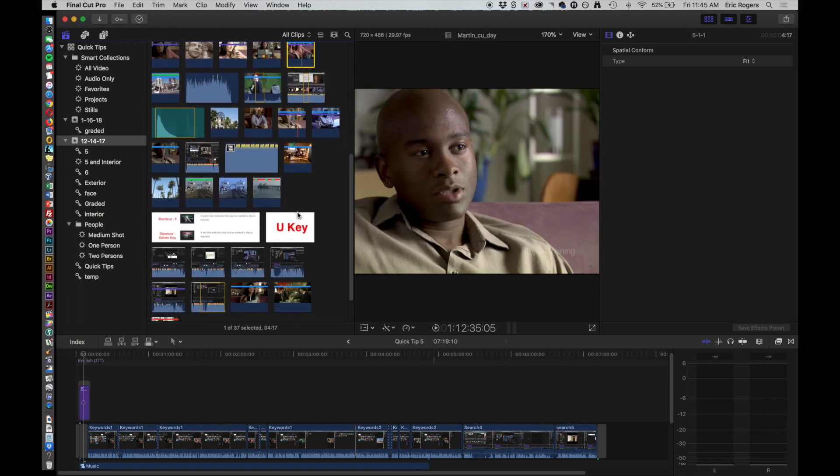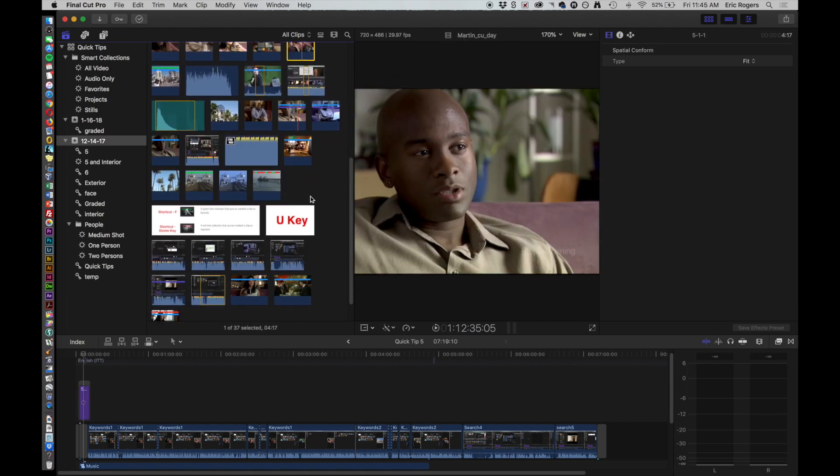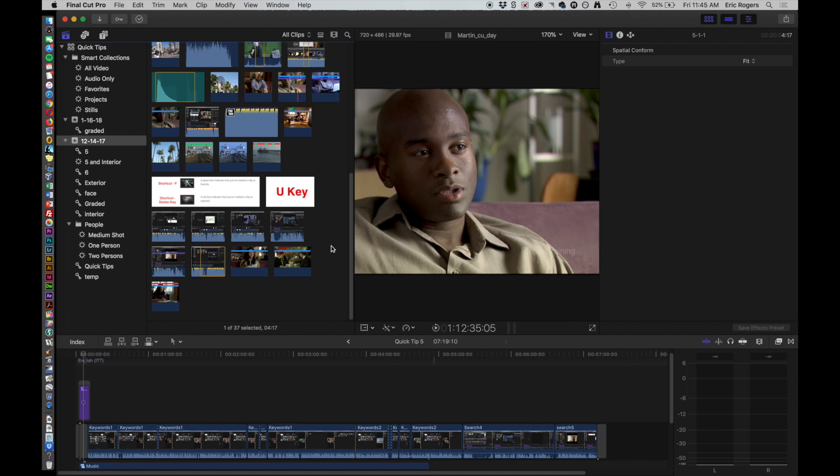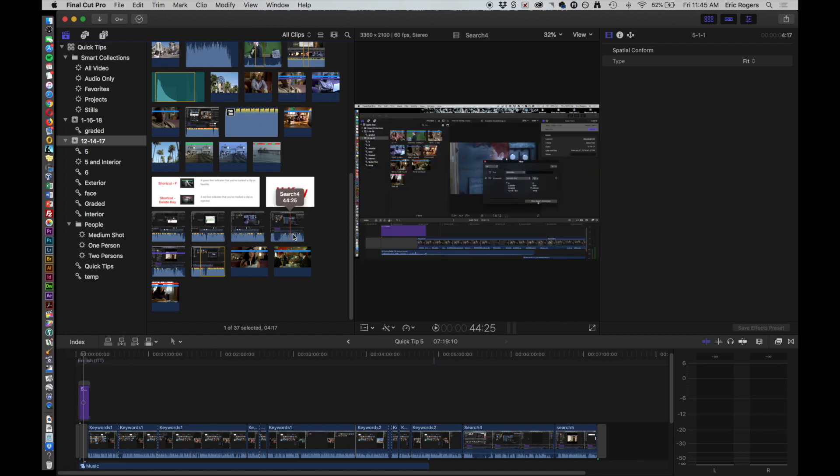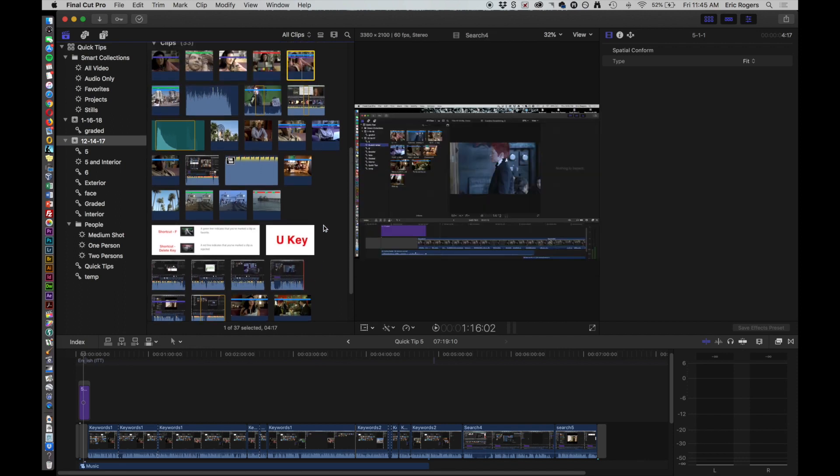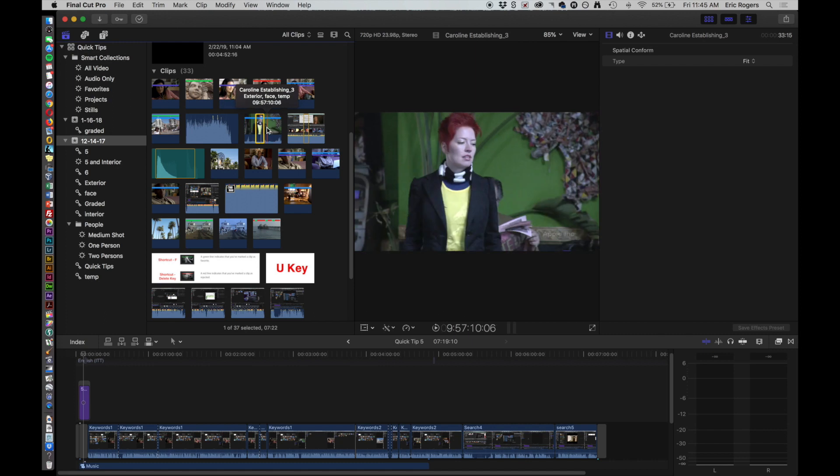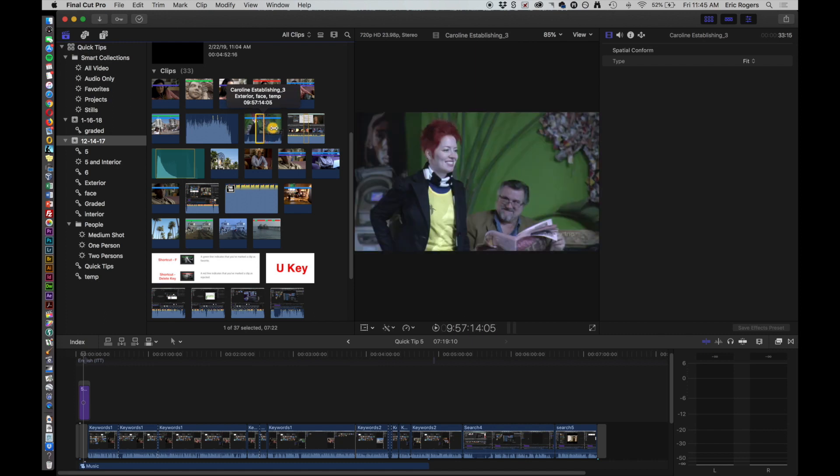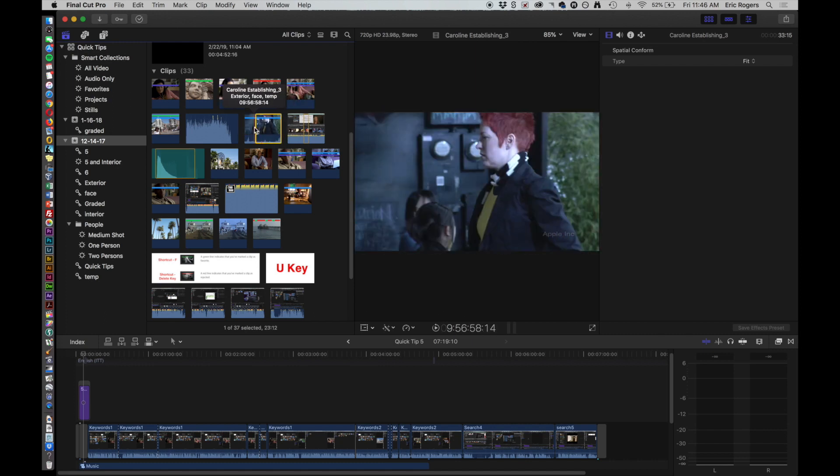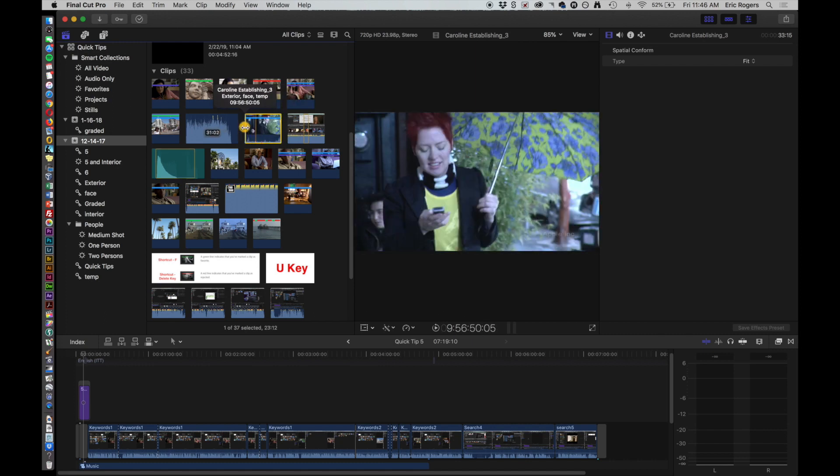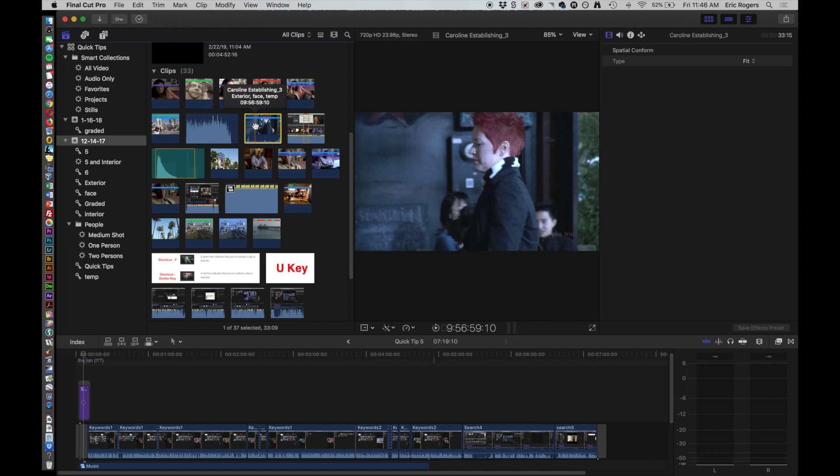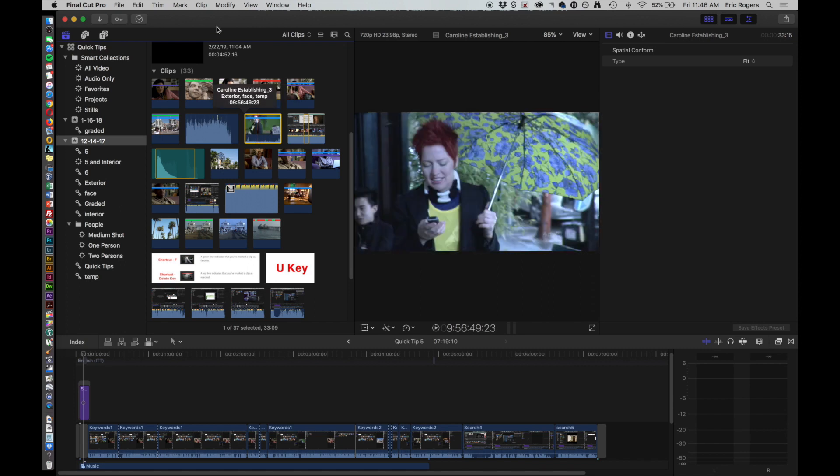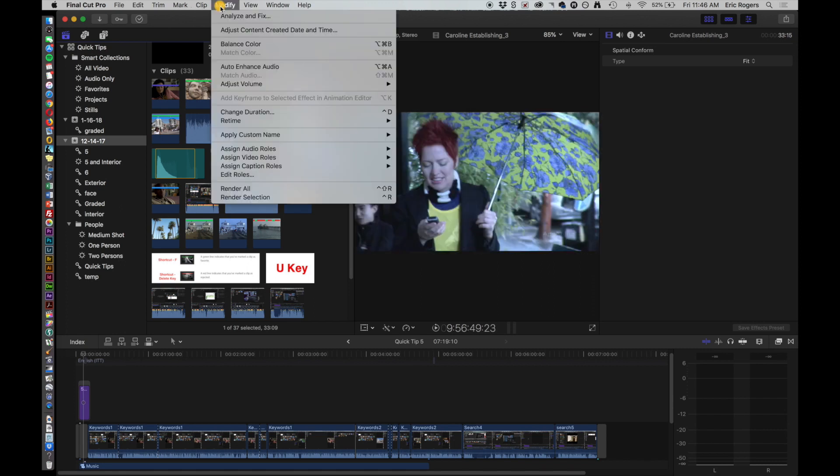Once you have the analysis done, let's go to one that has some audio. Let's analyze that one first. We're going to analyze the audio for that. Should have been done when it was imported, it probably was, but we're going to go ahead and go through the process anyway.